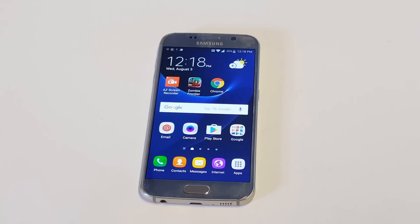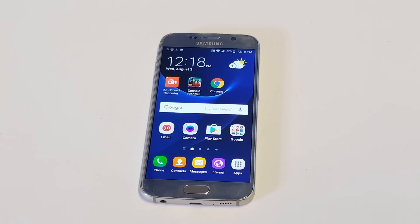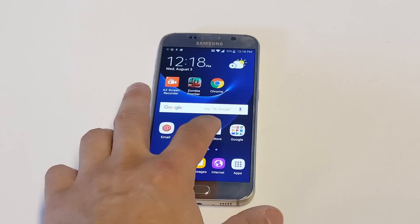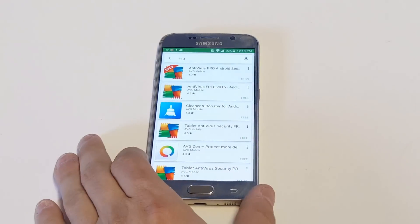What I recommend doing first is a hard reset on your phone. You're going to want to do this, but just make sure to back everything up first. As soon as you do that, my next tip would be to get some kind of security app on your phone.